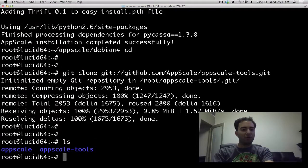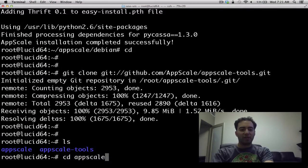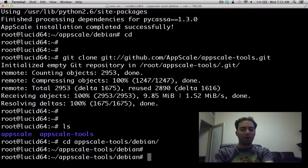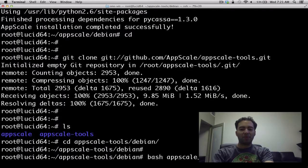So we've got our tools checked out. Let's go to AppScale tools, Debian, just like before, and type bash appscalebuild.sh.